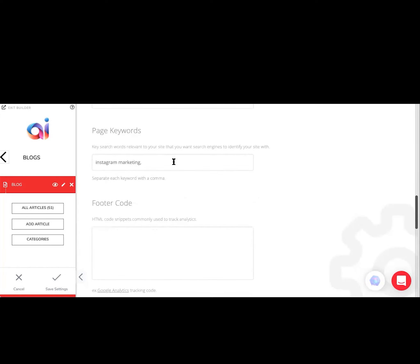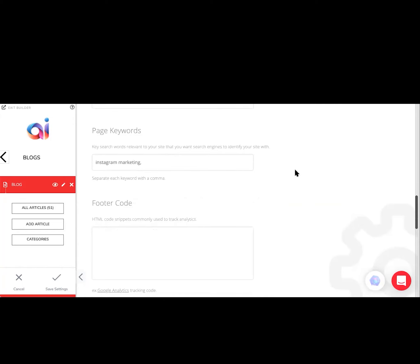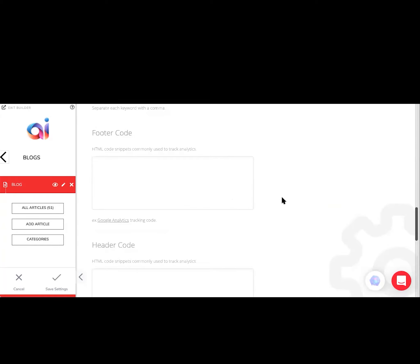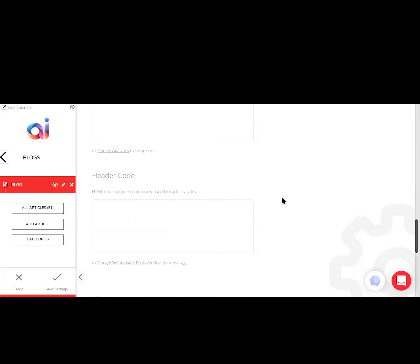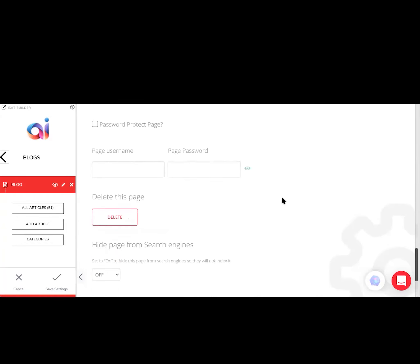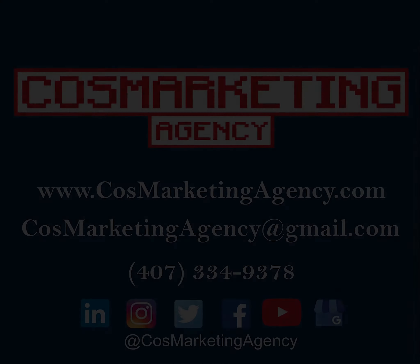This is really important for SEO because I added Instagram marketing here. Anybody that by chance is looking for information on Instagram marketing, my blog will come up in their Google or Bing search.